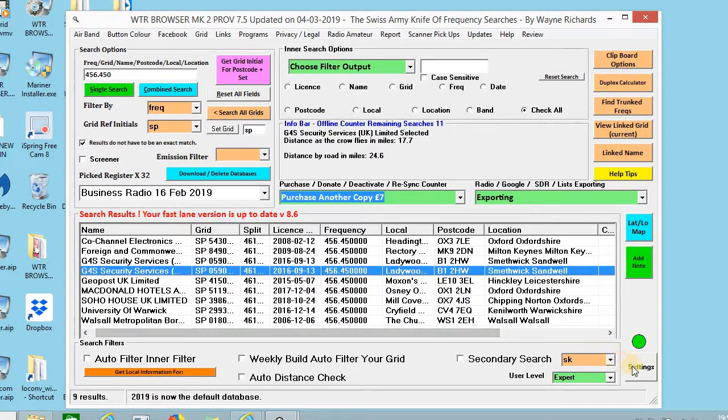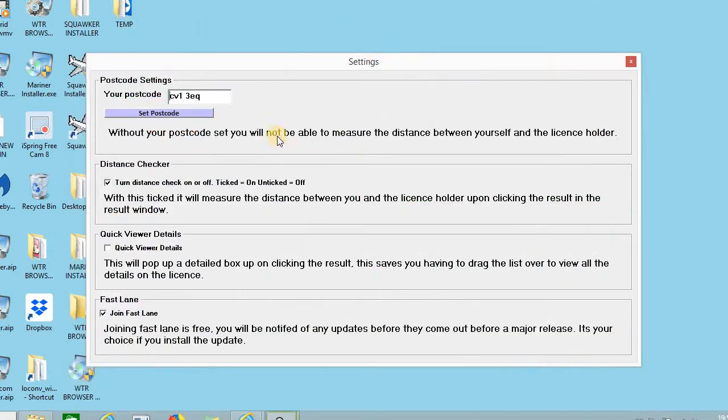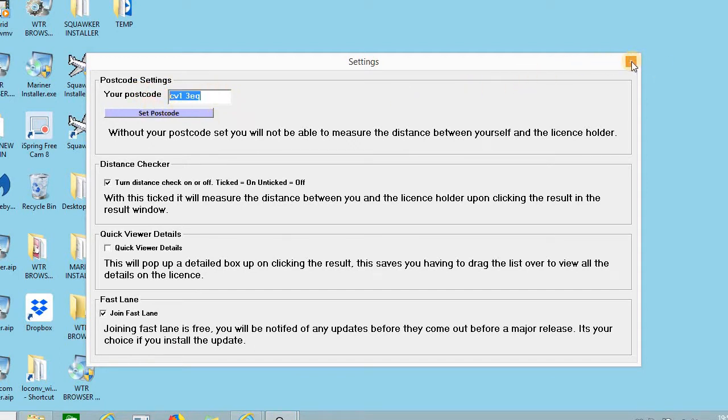Your postcode is also here and you can change that to whatever you like if you're going away or whatever. If you get the postcode you can set it as that.